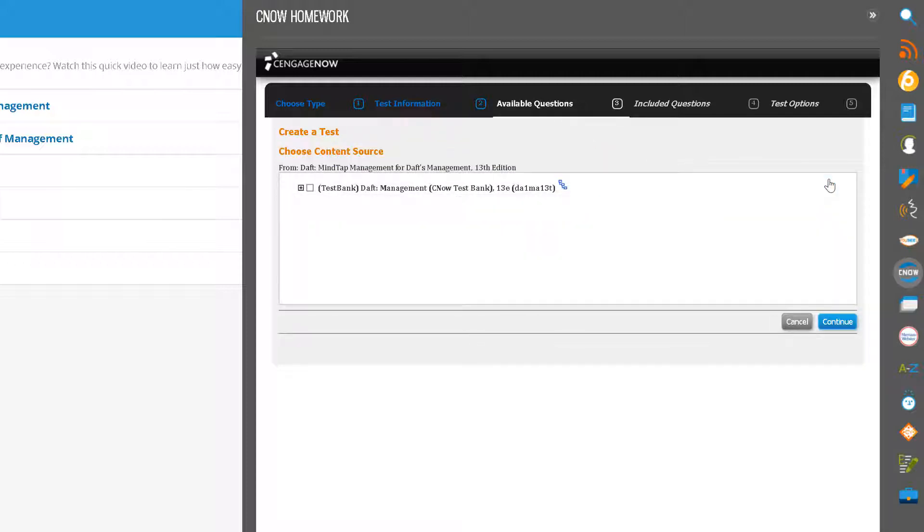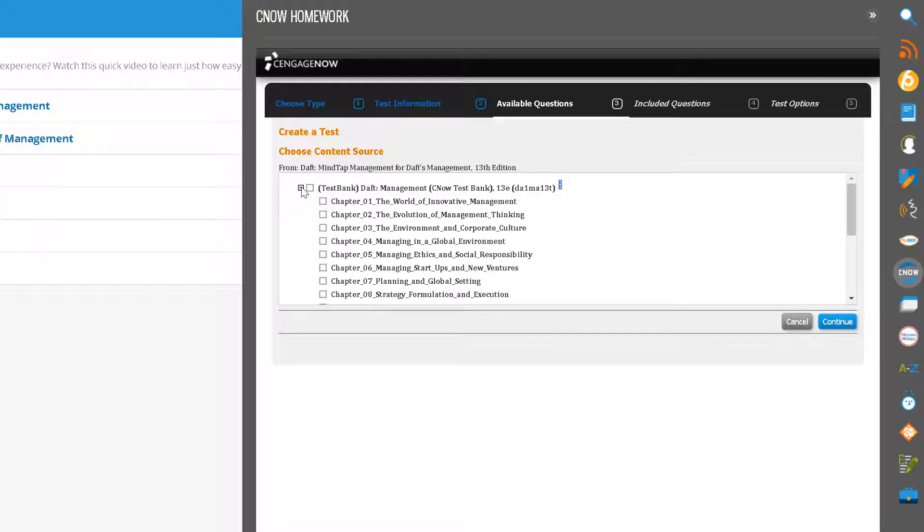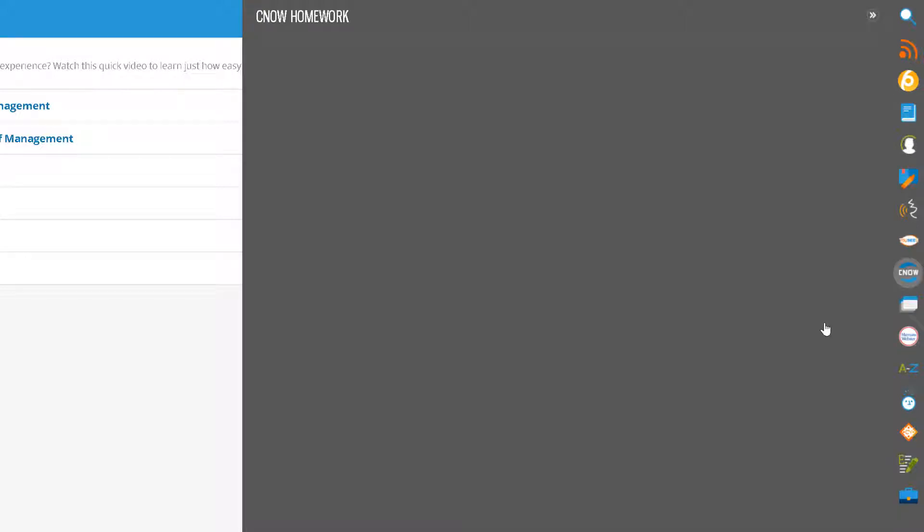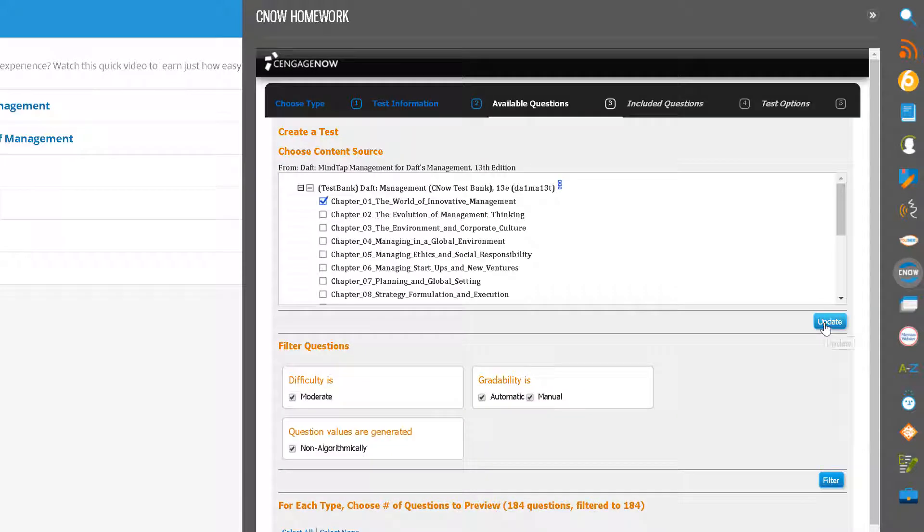Under Choose Content Source, click on the plus sign and open the test bank. Select the chapter you want to use by checking off the box in front of it. If you are creating a test with content from multiple chapters, you can select more than one chapter. Click Continue.